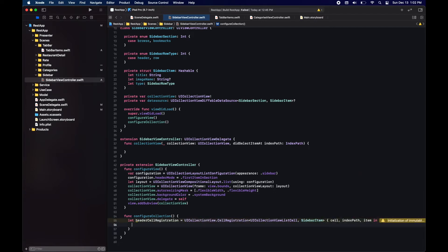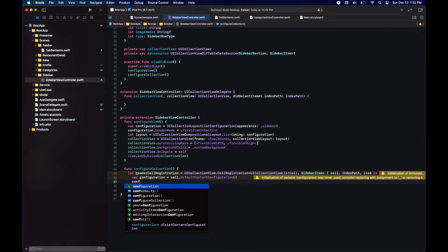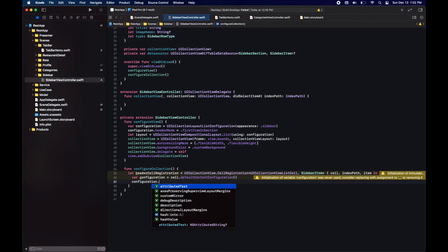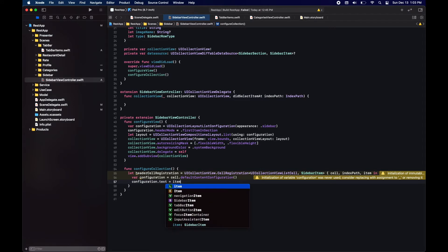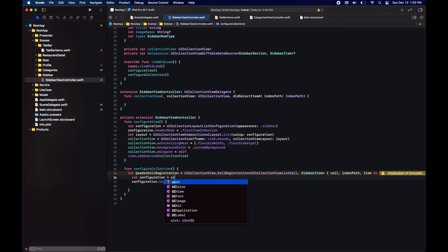Just as we set the appearance of the UICollectionView to sidebar, for our cells we are going to use the sidebar list content configuration.